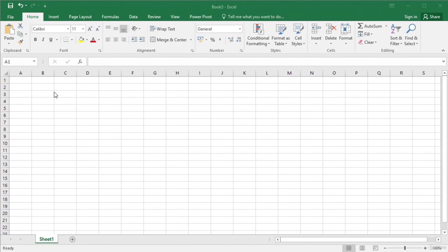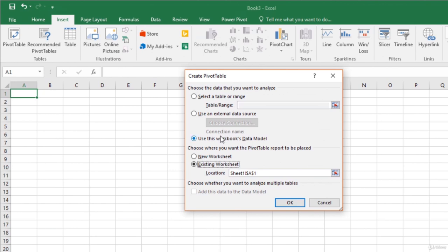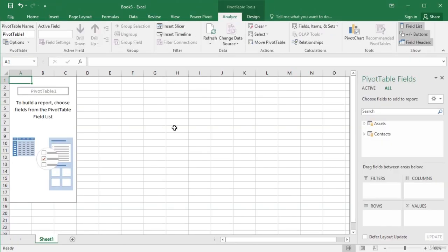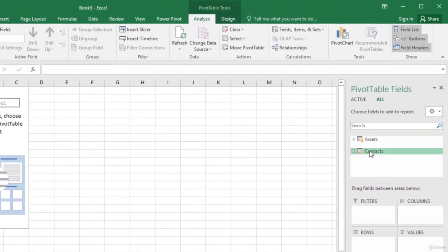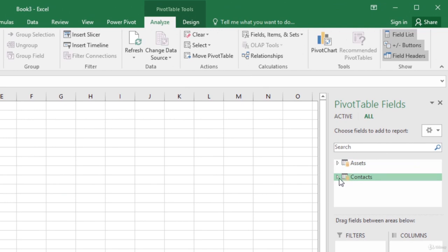Let us use the PowerPivot data to create a pivot table. In the Excel workbook, on the Insert tab, click PivotTable in the Tables group. In the Create PivotTable dialog box, select 'Use this workbook's data model' and click OK. Excel has inserted the pivot table with data from the Assets and Contacts tables that we imported in the PowerPivot window. So the data imported in PowerPivot is available in our Excel workbook for analysis.